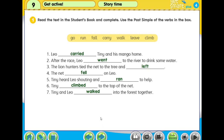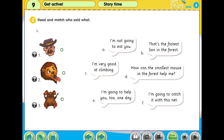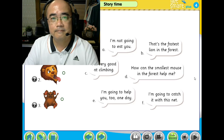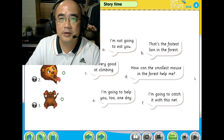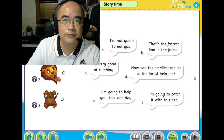We go to question 2. It says read and match — who said what. What did the hunters say? What did the lion say? What did Tiny the mouse say in the story? You match it. Pause your video now; after the pause we will discuss the answer.